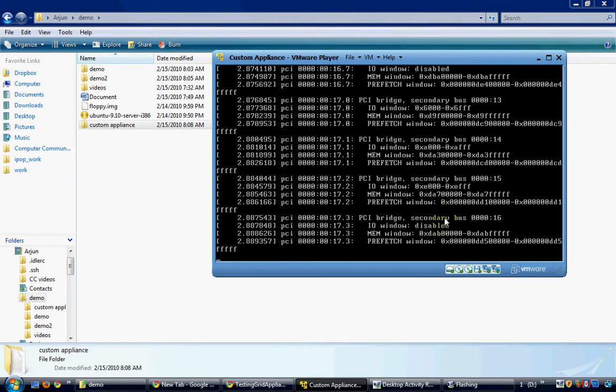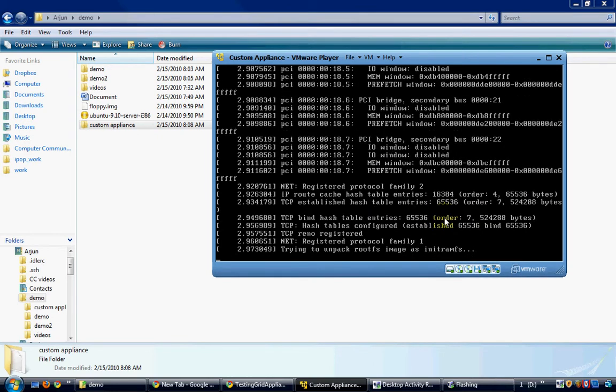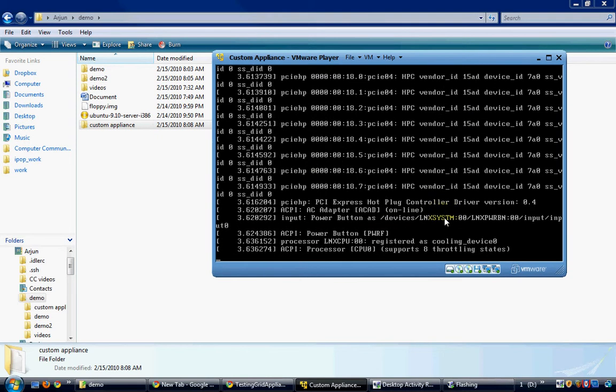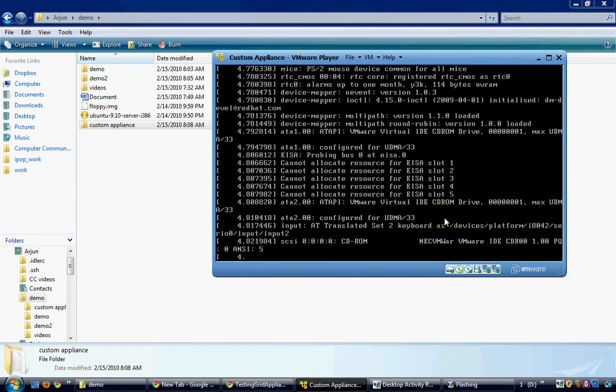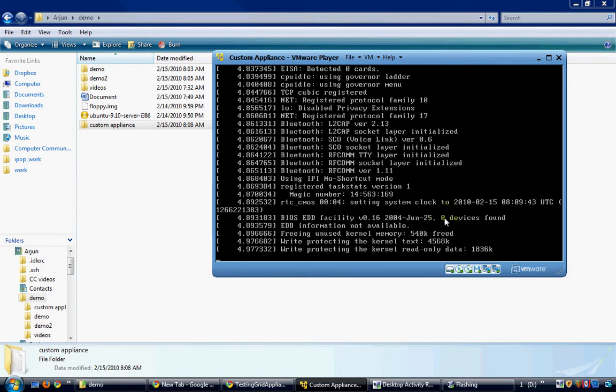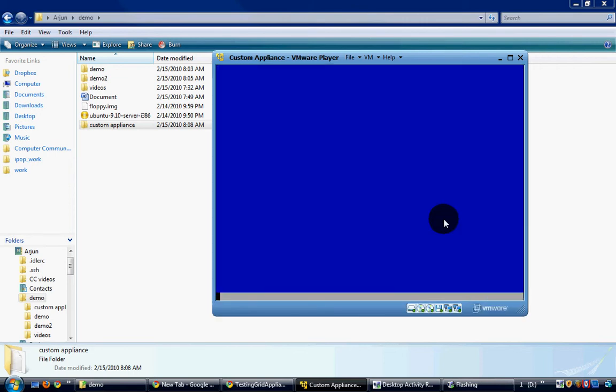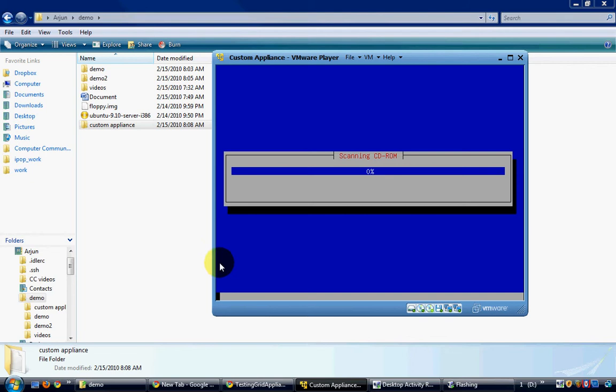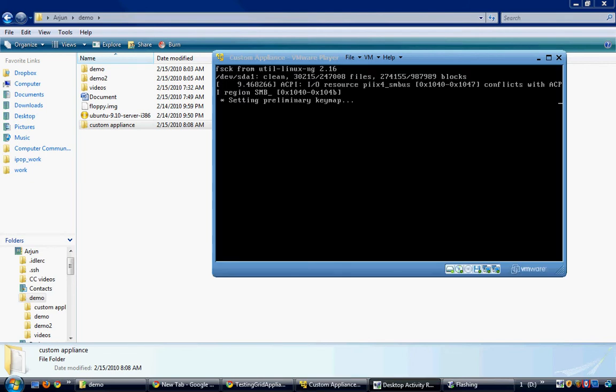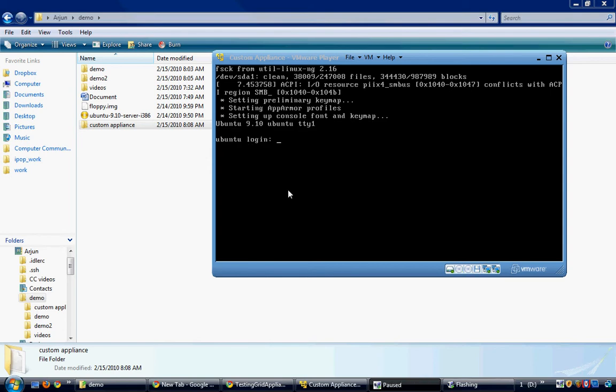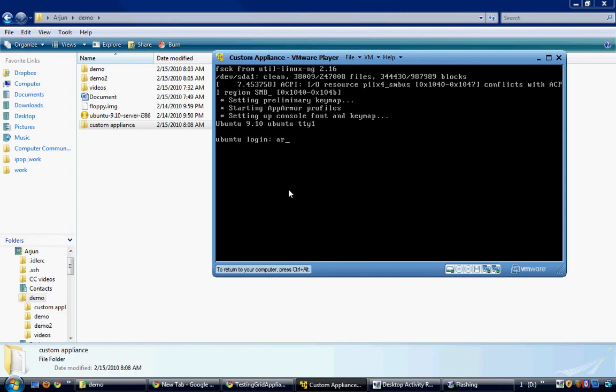I will skip the remaining installation process and directly go to the installed VM now. The VM is ready for use and it is installed with Ubuntu 9.10. I will login to the VM.